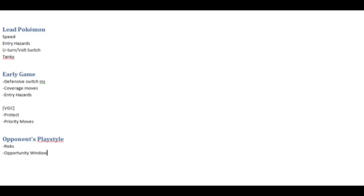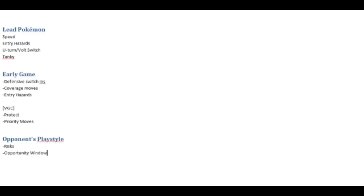That being said, your opponent will be looking at those same aspects of the battle so minimizing your opponent's window of opportunity is also important. If you expect that your opponent is going to be using U-Turn, maybe you don't want to switch out to force to stop them from bringing in their win condition.